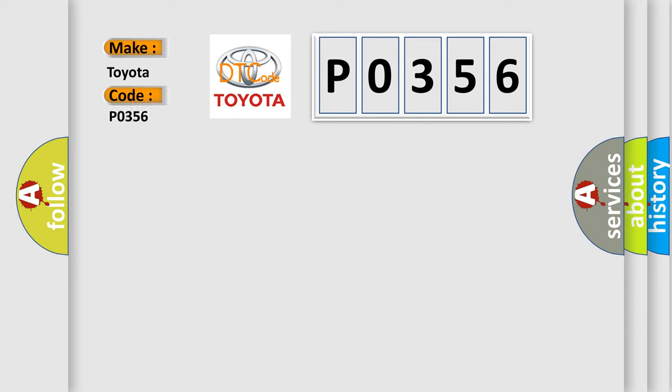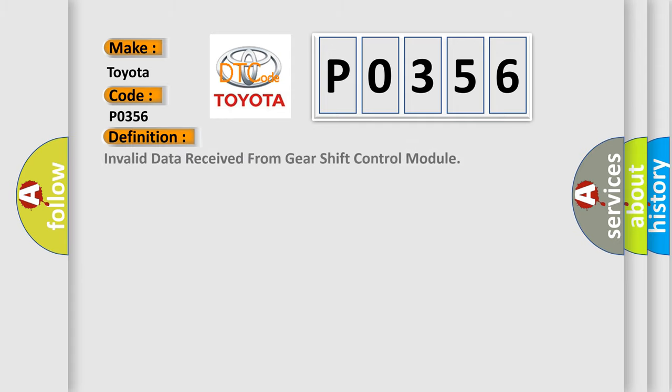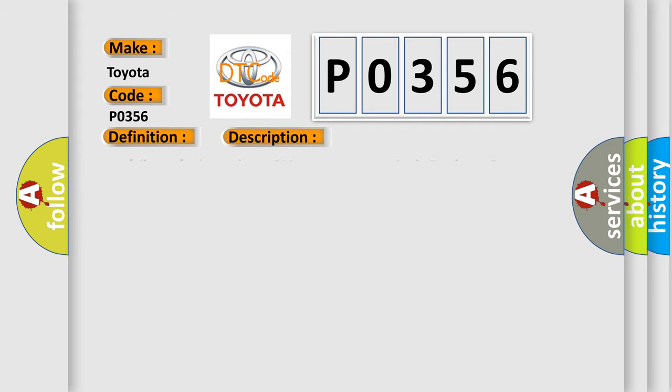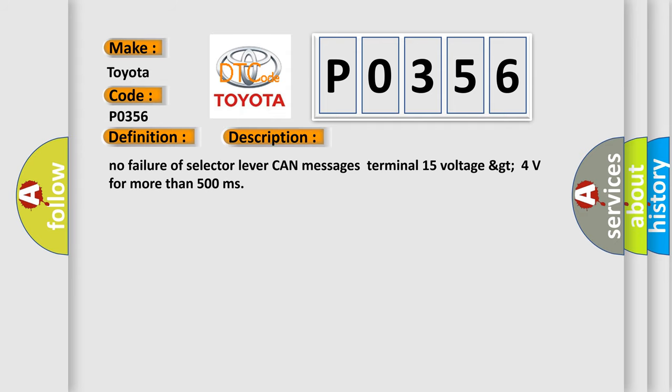Toyota. Car manufacturers. The basic definition is Invalid data received from gear shift control module. And now this is a short description of this DTC code: No failure of selector lever can messages terminal 15 voltage GT4 volts for more than 500 milliseconds.